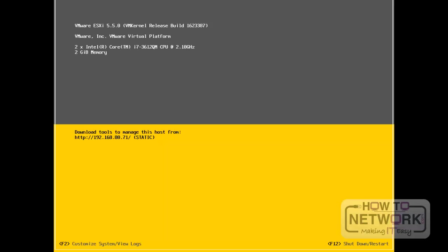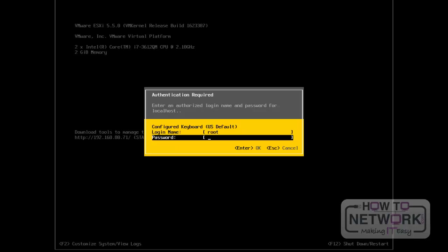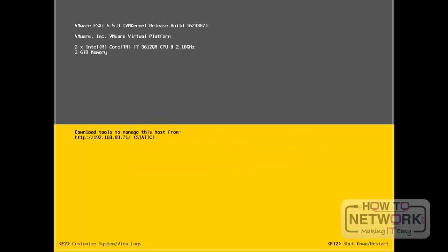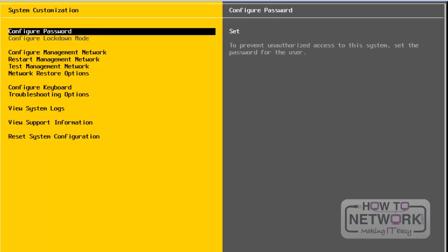To configure the server, we need to press the F2 button and provide the root password. This opens the main configuration wizard for this server. We will discuss each and every configuration in a detailed way.